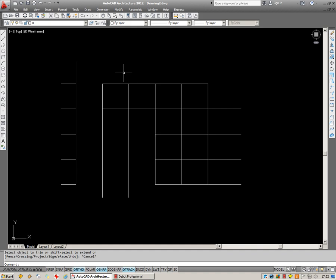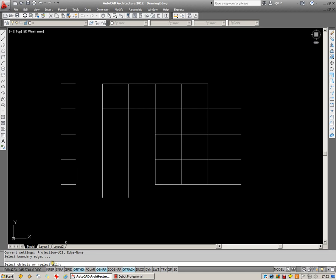Extend is the opposite of Trim. If I click on Extend, I've got this Select All option again down here. I can hit Enter, and every object in my drawing now becomes a potential extension boundary.